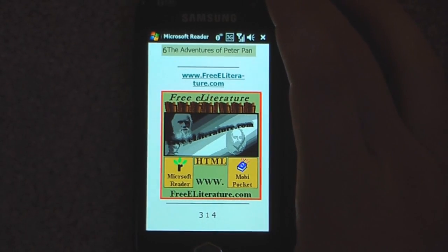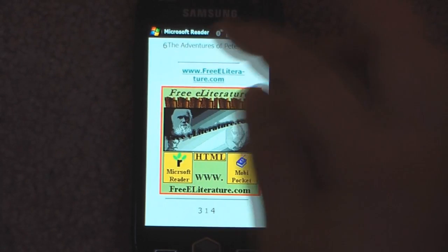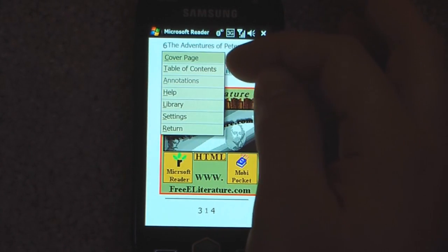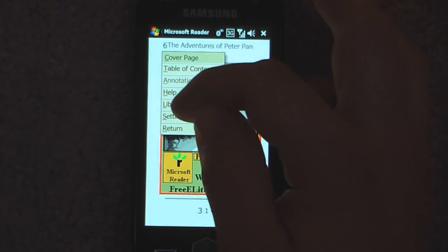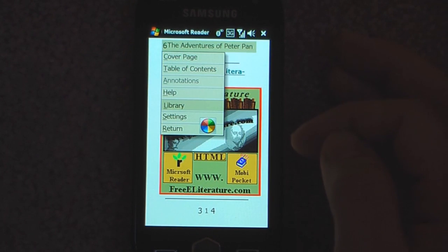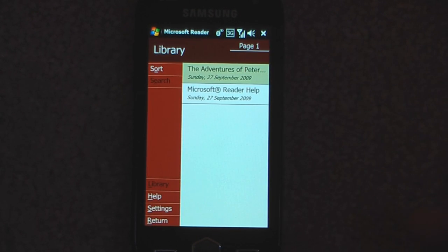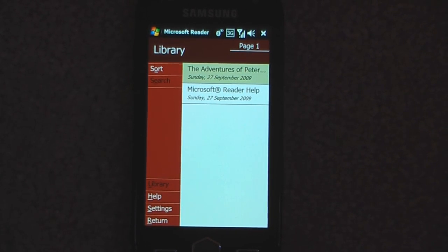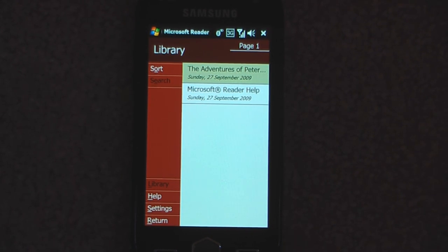Another cool feature about this program is that anytime you can go back to either the previous book, table of contents, or your library if you're done reading. I only have two books in right now, but Microsoft Reader uses a .lit extension so any e-book with that extension will work on this program. I will post a link on Pocketnow.com as to how to get this. The program is free and rather small, only about two megabytes. Thanks for watching.